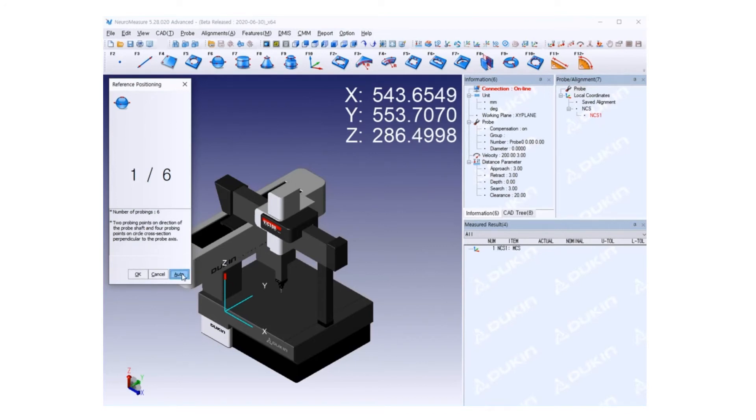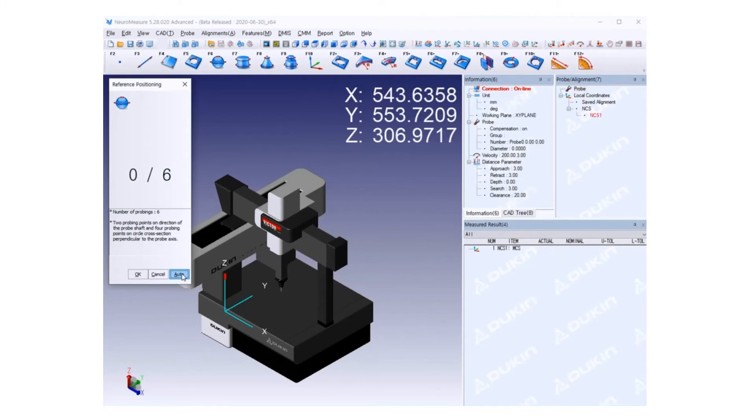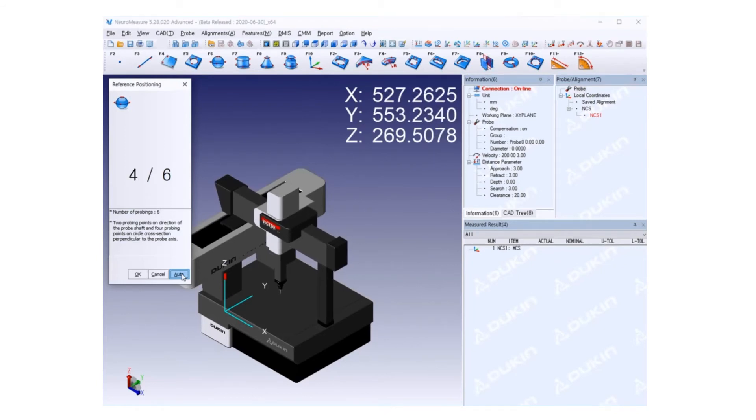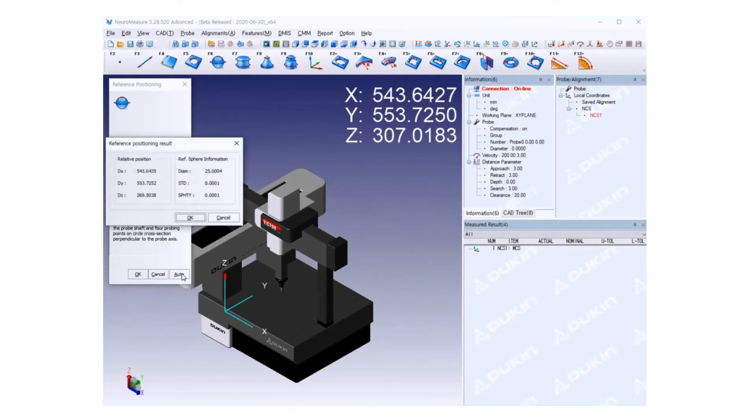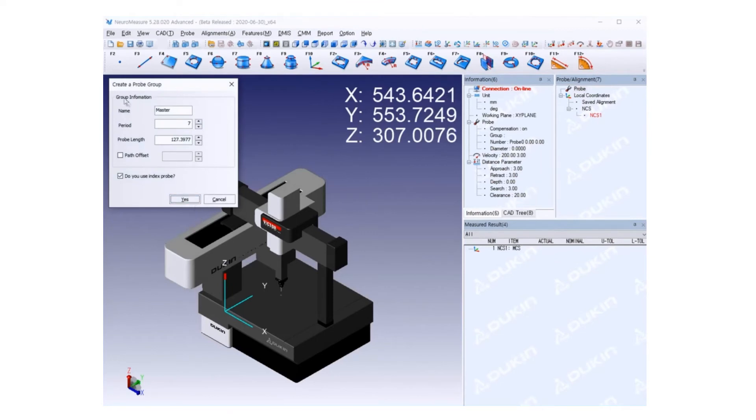The count will go up, and then click Auto. It will automatically measure the reference ball with six points. First there are three points, then calculate the topmost point, then make six points to set up the position of the reference ball. The reference positioning result is coming up. The diameter of the reference ball is already set up, and standard deviation and form are appearing.